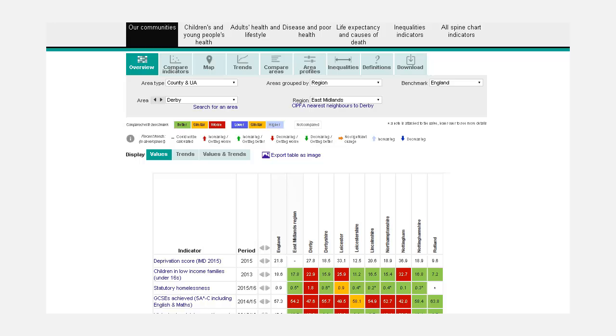Views. This part of Fingertips is used to define how you wish to display the data. There are seven options for displaying data in the health profiles.